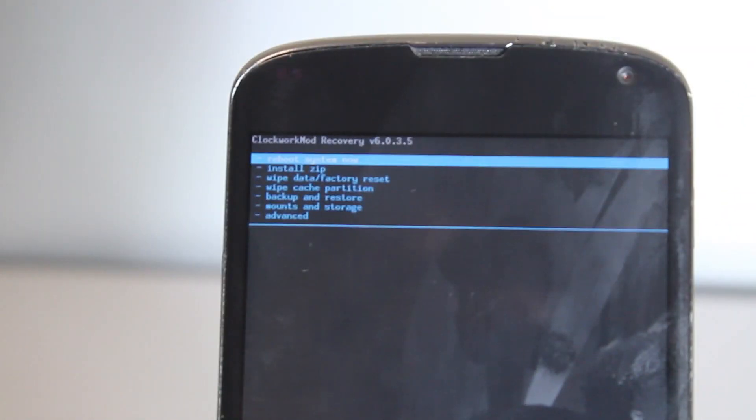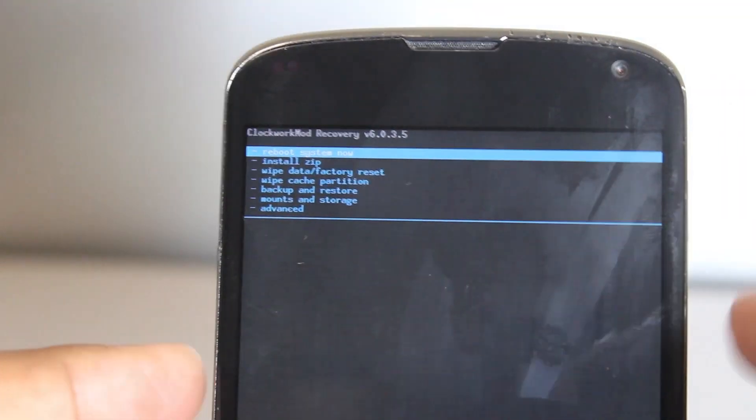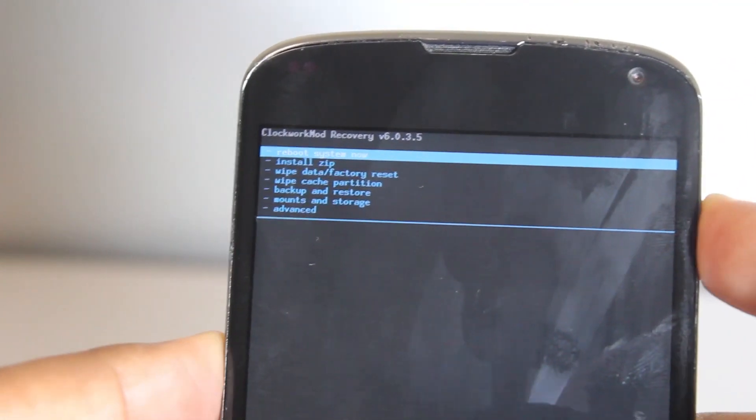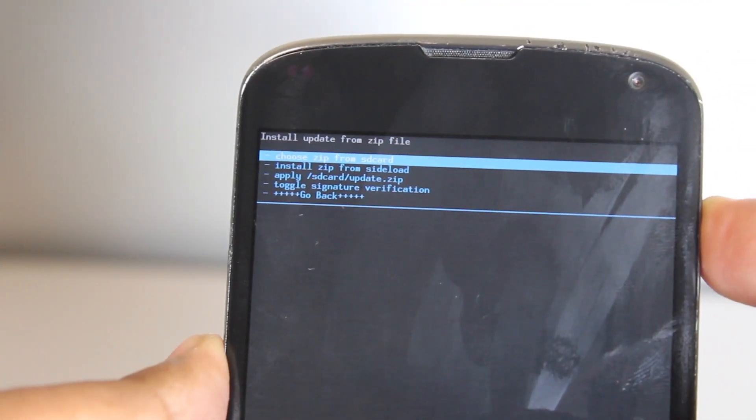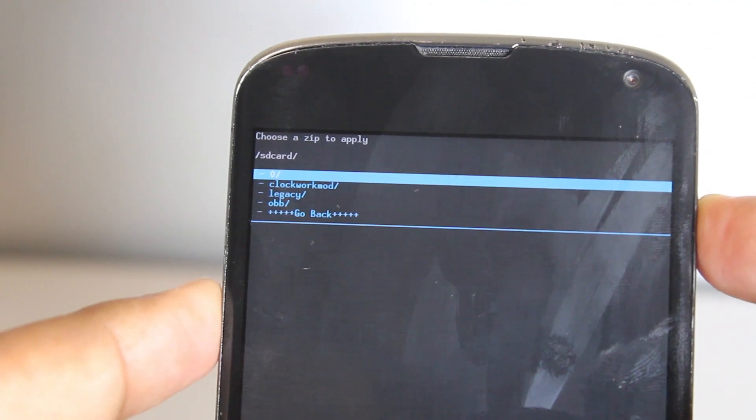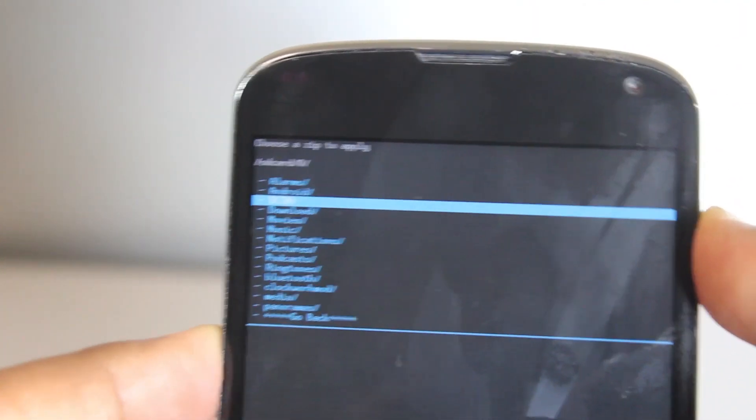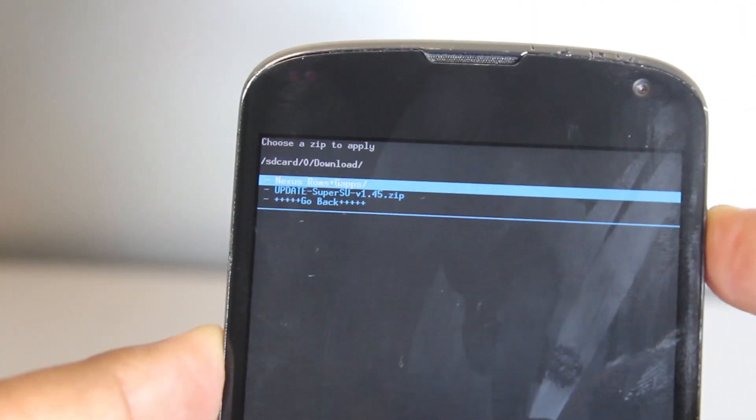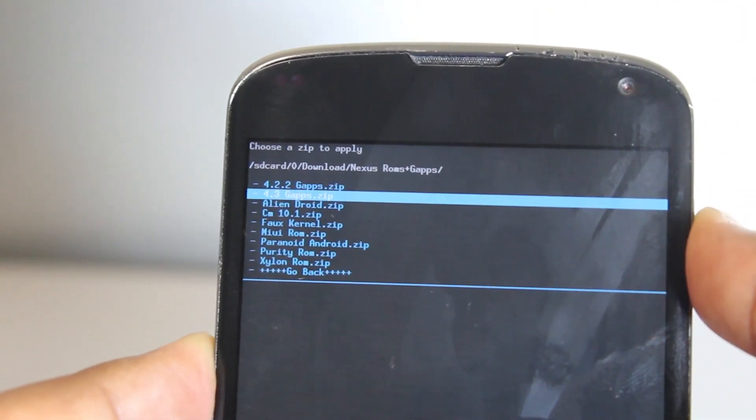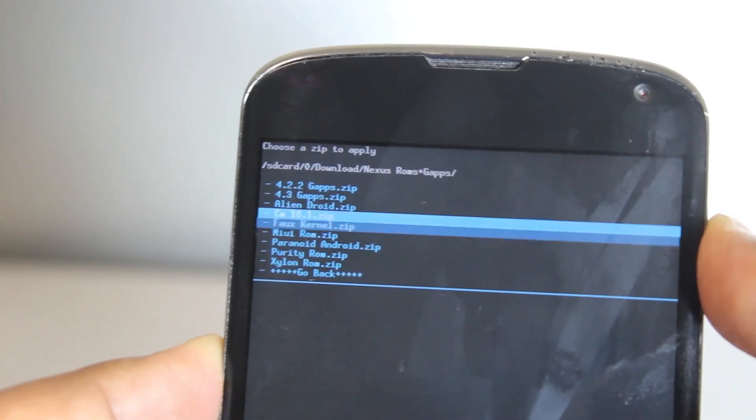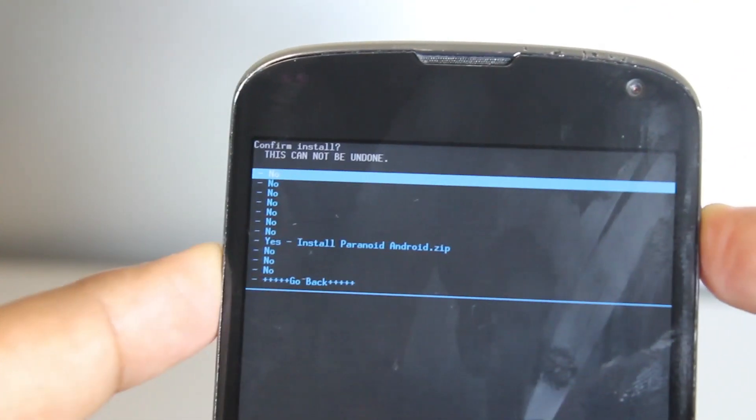Now we want to go down and go to install zip to install our zip, which is our Paranoid Android ROM. So we want to go Nexus ROM, then go down to Paranoid Android as we see there. We want to go down and go yes.